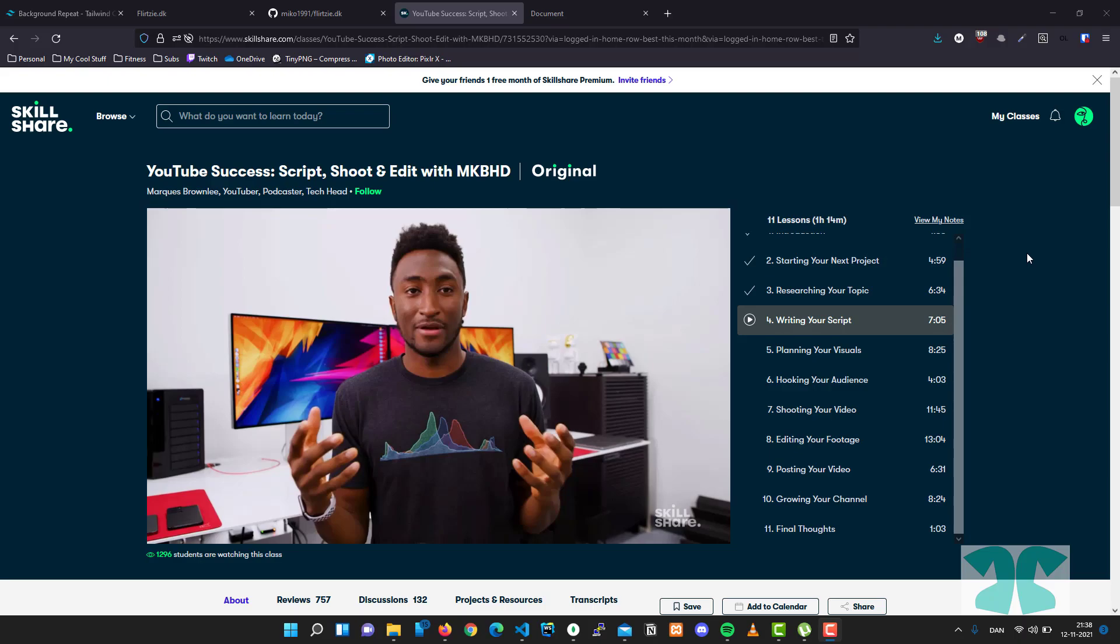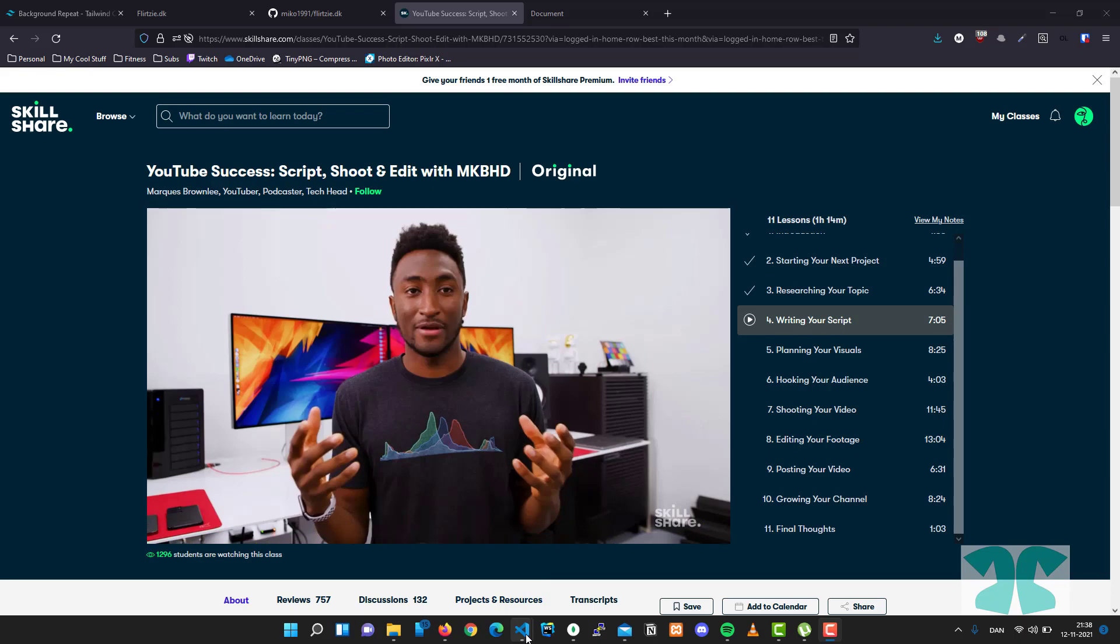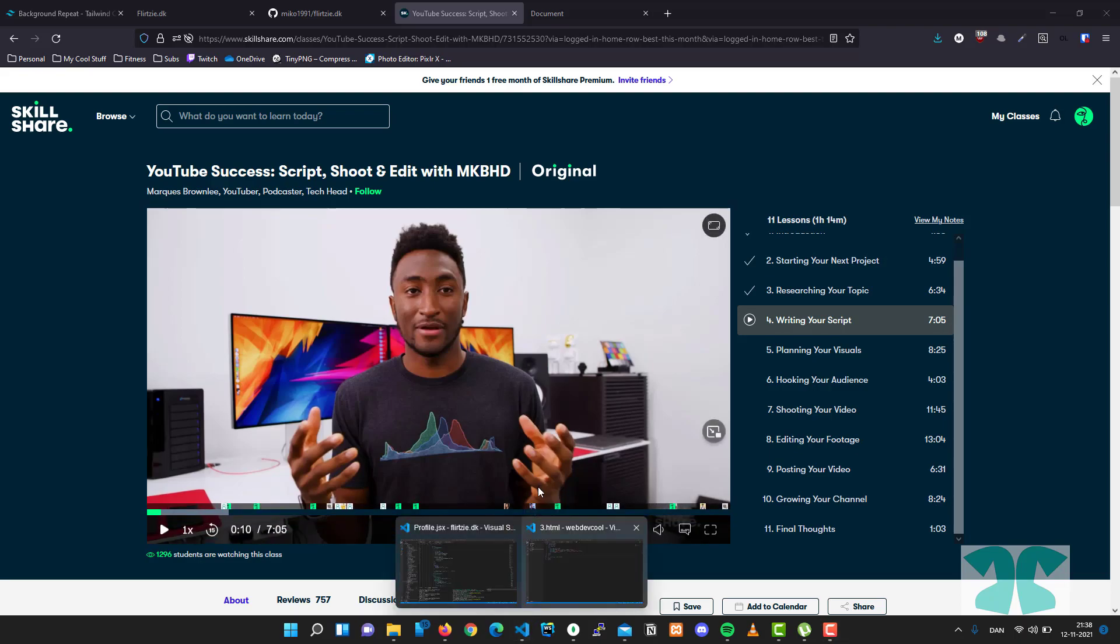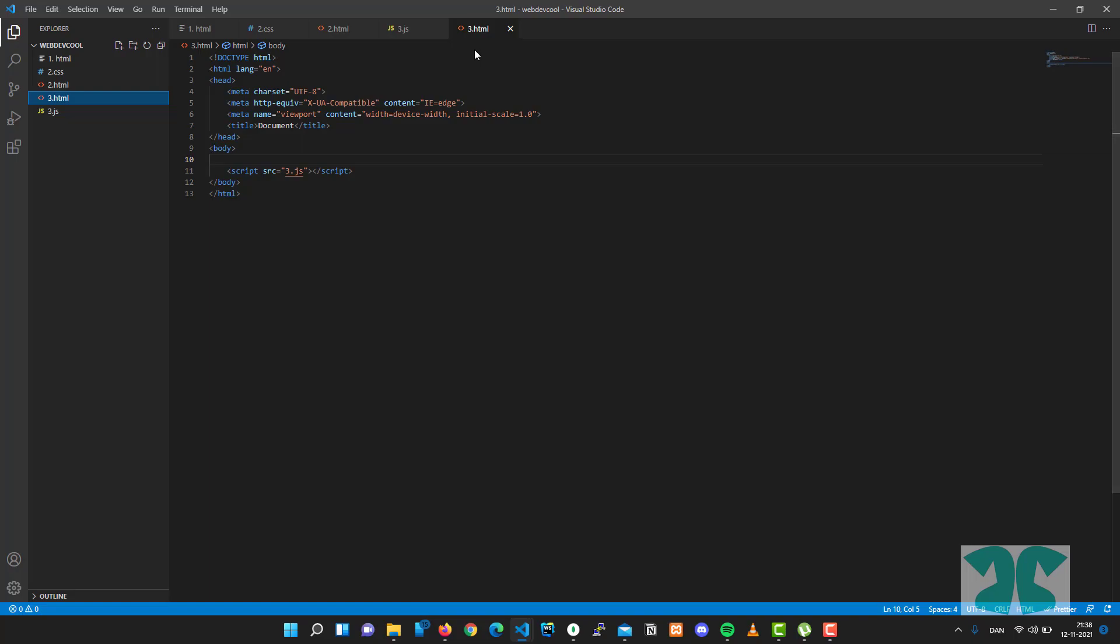Hello guys, Mikolai again. In this video we will learn about JavaScript and how it plays out with HTML tags. Here I have Visual Studio Code editor where we have an HTML file and it contains a new tag that we've learned about.